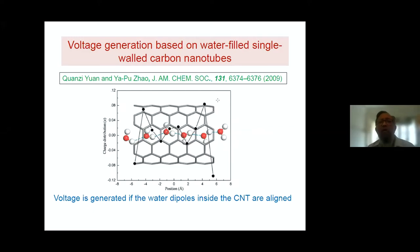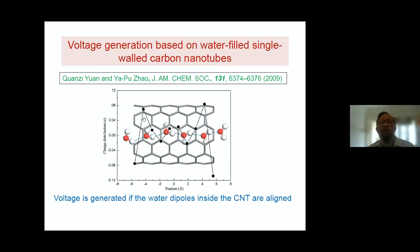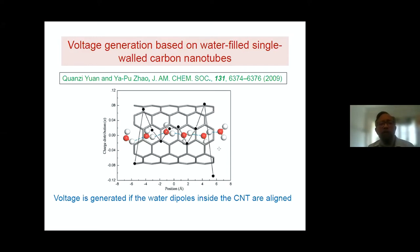Voltage generation based on water-filled single-walled carbon nanotubes — this was done basically numerically. People found that alignment of the dipoles of the water molecules confined inside a nanotube actually produces a voltage across the nanotube. This is without any flow — just a static situation. So what we wanted to understand is: if you now have flow, then whether that flow can align the dipole moments of the water molecules which are confined in the nanotubes.